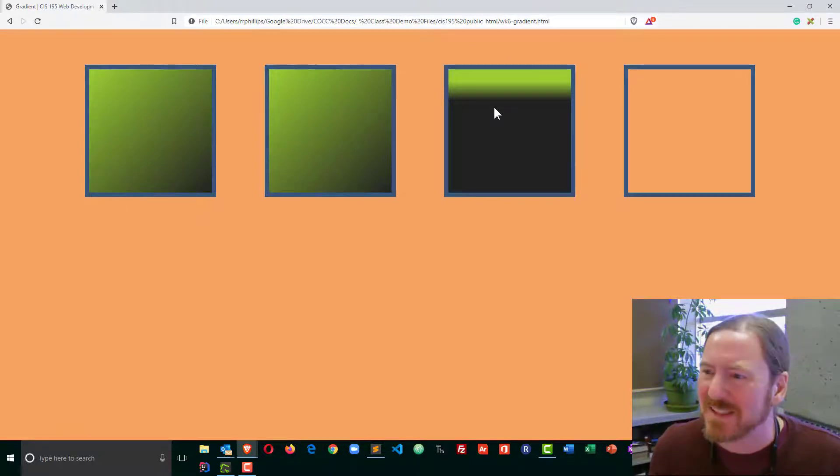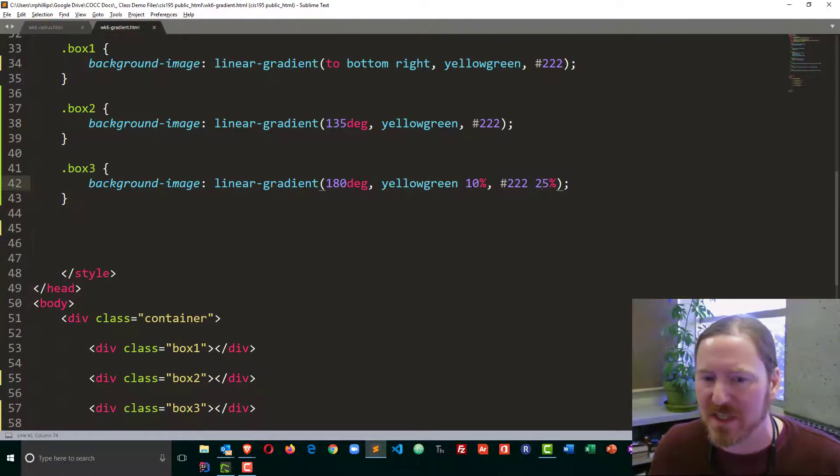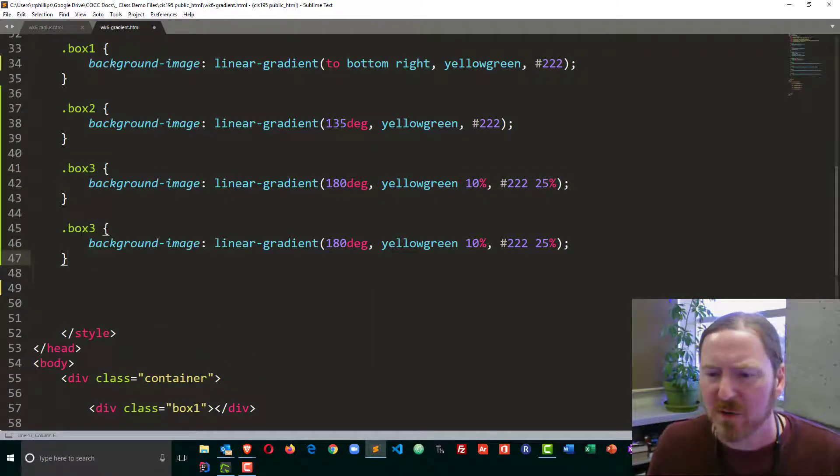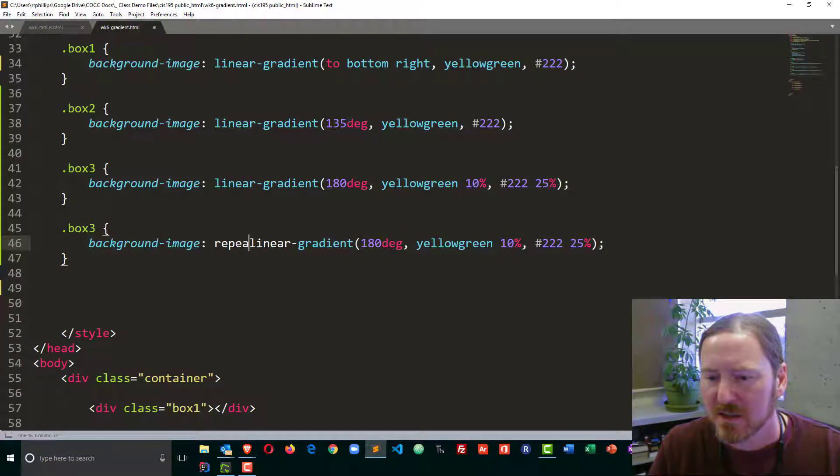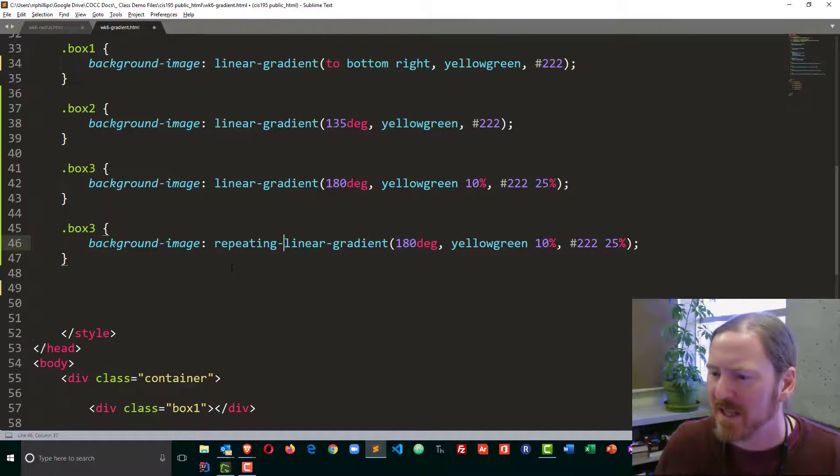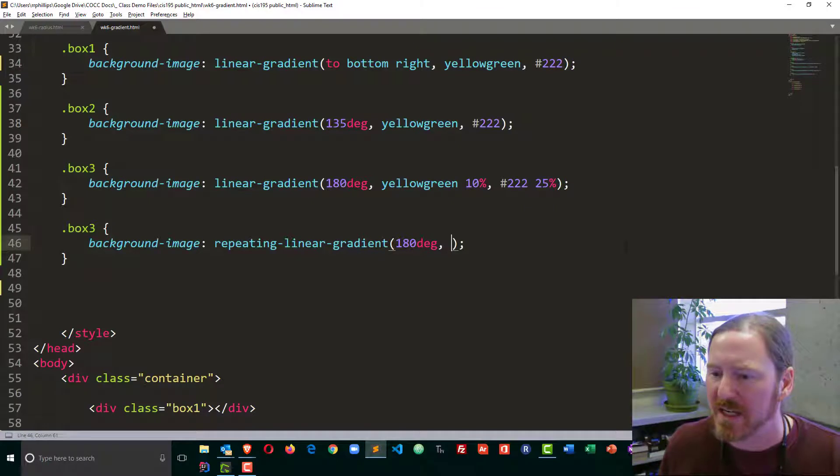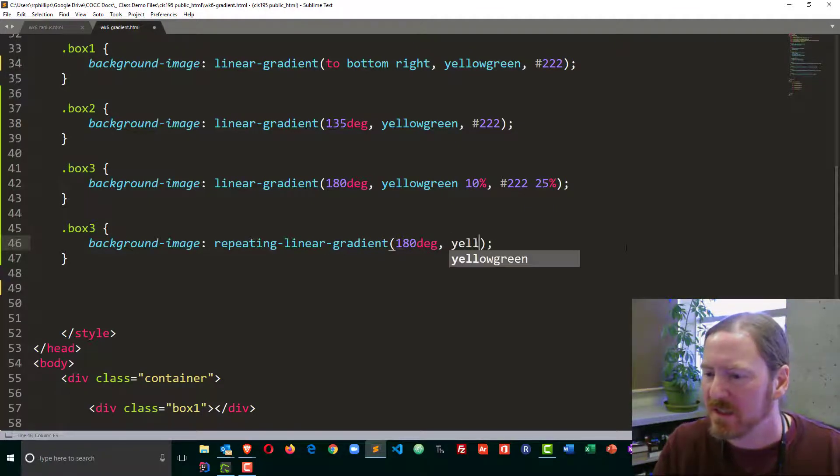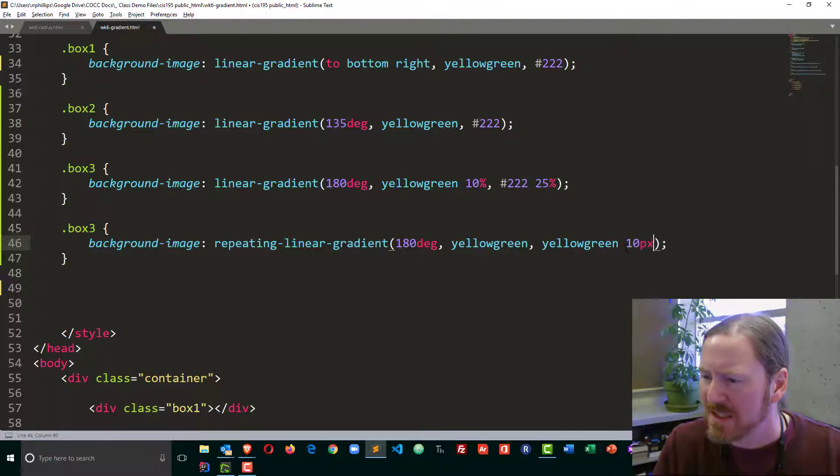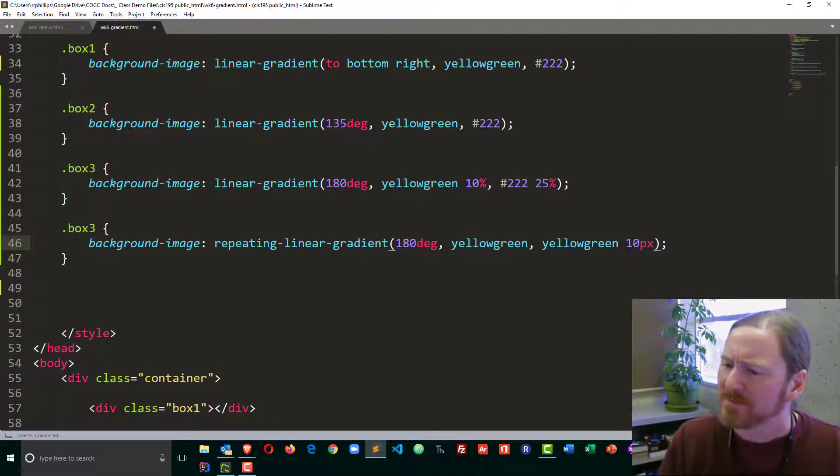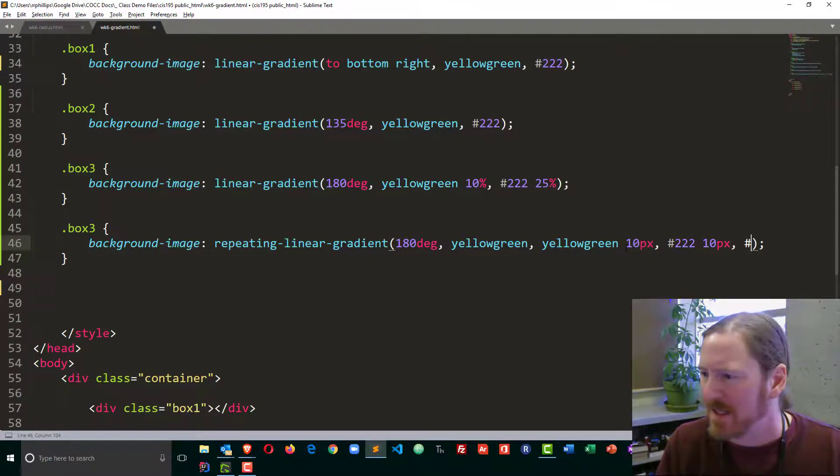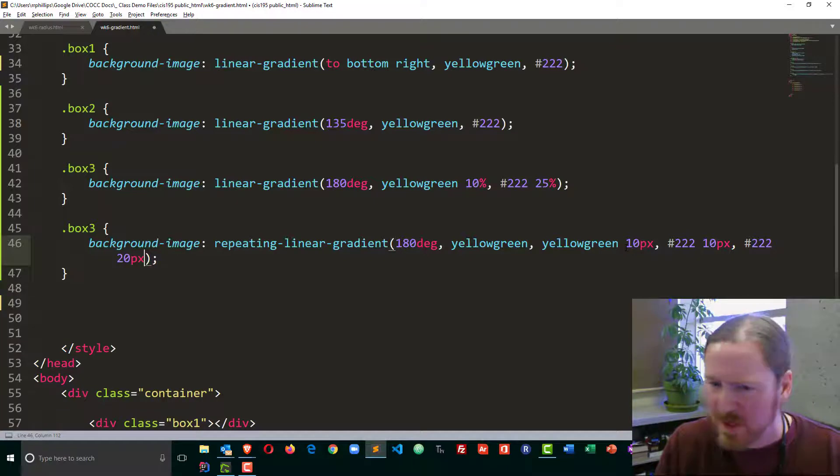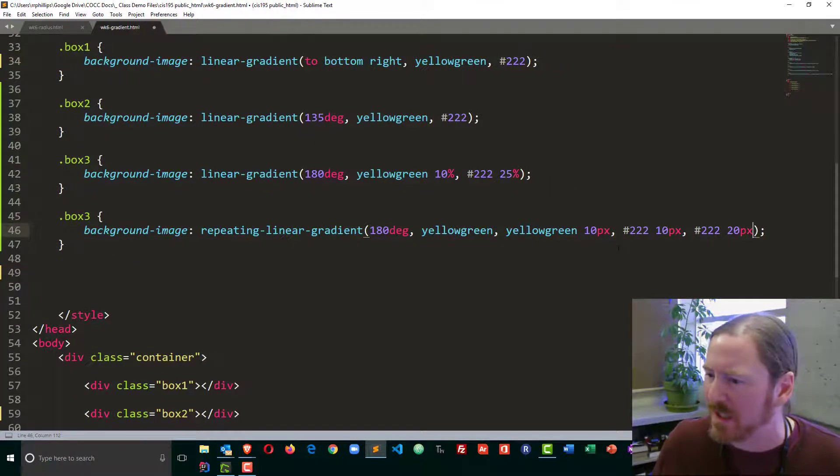Now using a similar technique, we can even make some stripes with CSS. I'm going to copy box 3 and paste. However, instead of just doing linear gradient with this one, I'm going to put in repeating linear gradient. Not just that, but I'm going to modify some of my colors here. I'll still do 180 degrees, but I'm going to put in yellow green with no value, comma, yellow green with 10 pixels. I'm using a specific pixel amount instead of a percentage. Comma, and I'll do my dark gray for the same 10 pixels, comma, and I'm going to do my dark gray for 20 pixels. I'm going to zoom out just a little bit so that all fits on one line.